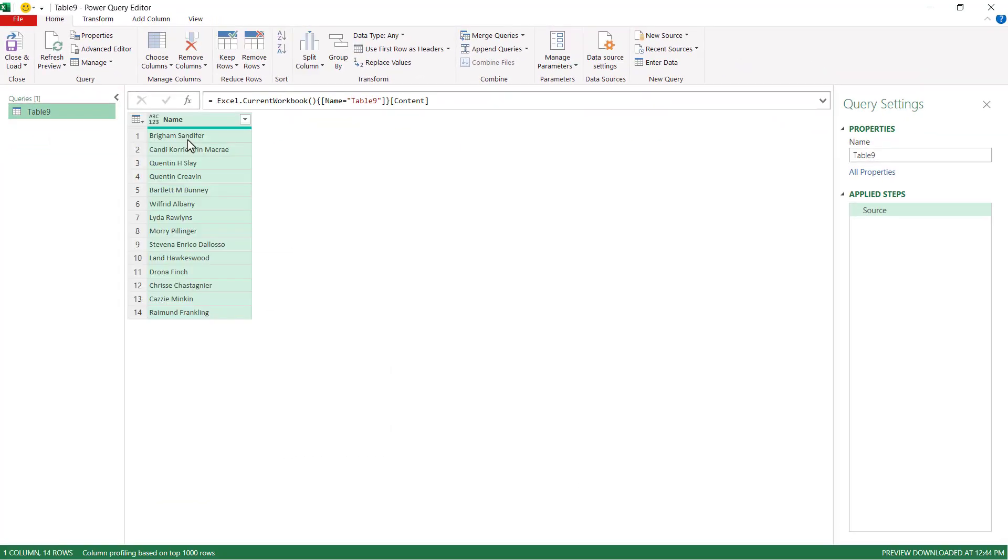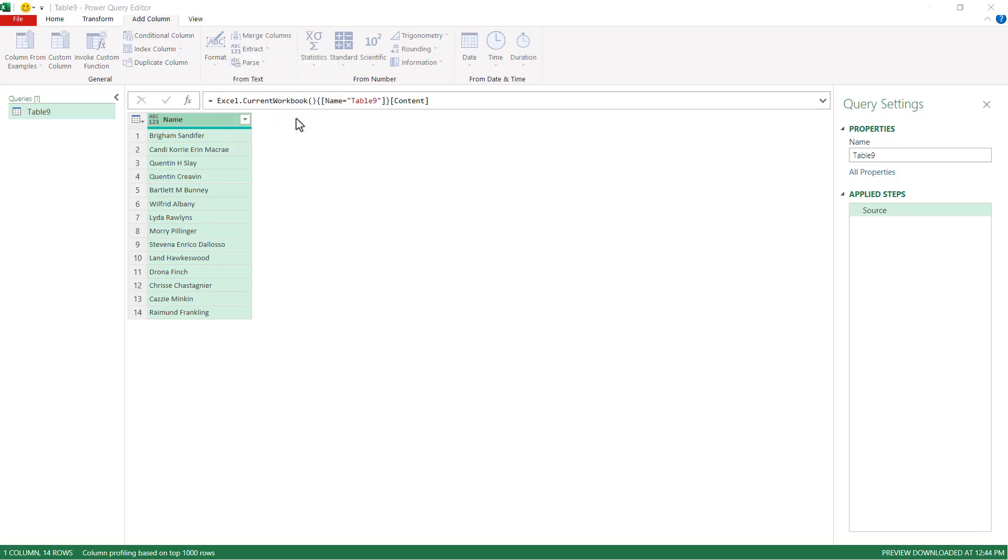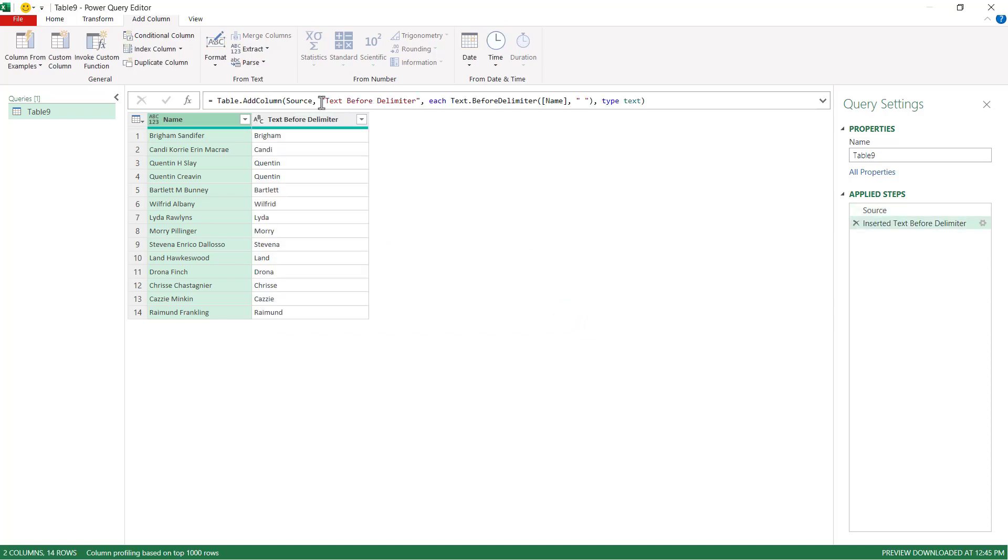And what we need to do here is we kind of need to split things up. So we can split first name, last name, and then try to tease out the middle name. So let's get the first name up. Add column. Extract. And we're going to extract text before delimiter. The first delimiter is a space. So I'm just going to press space here. Click OK. And we've got our first name. Let's just call this first.